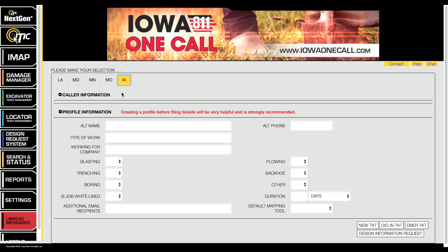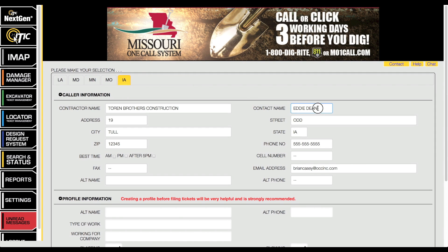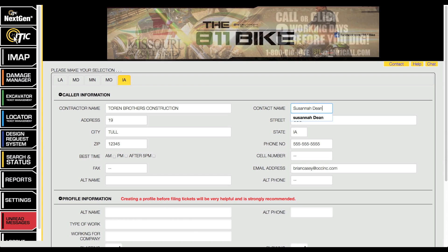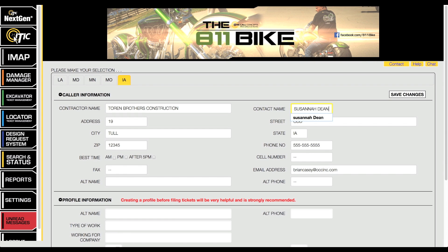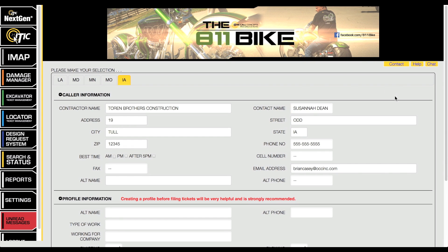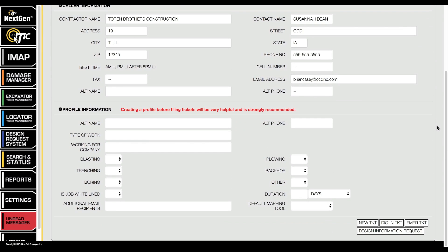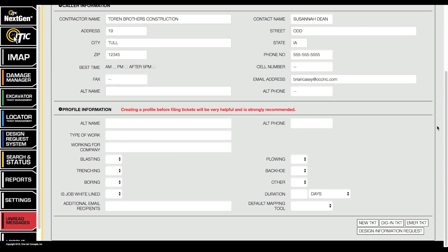To begin a session with iTake NextGen, first ensure that your caller information is correct and that you have the Iowa tab selected. If you need to edit your caller information, be sure to click the Save Changes button before continuing. Once your caller information is up to date, click the New Ticket button in the lower right corner of the screen.